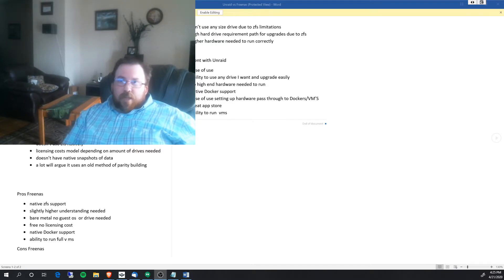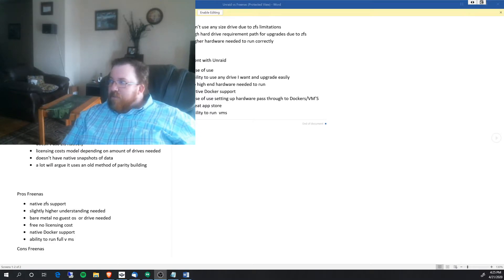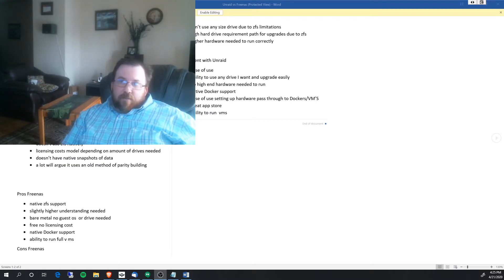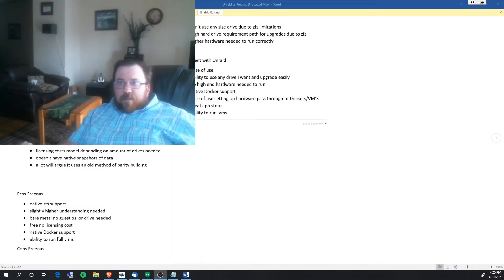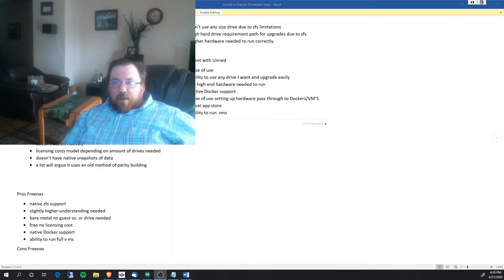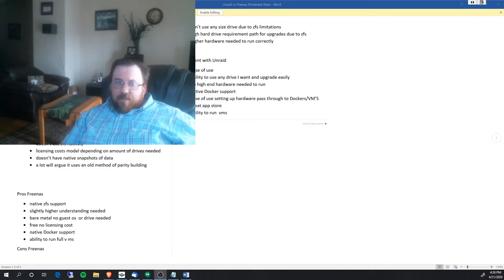Moving over to FreeNAS — I have used both, and I'm not being paid to favor either. These are just my opinions based on personal experience. A pro of FreeNAS is that it uses ZFS out of the gate. However, there is a larger learning curve because ZFS is a more complex file system, so it's not quite as easy to just pick up and get going.